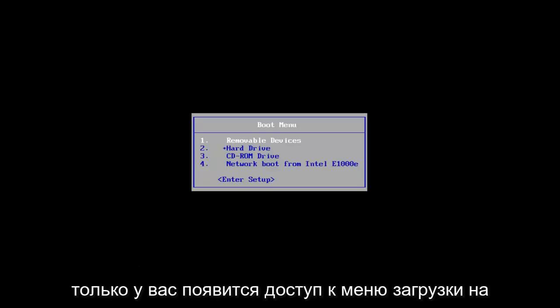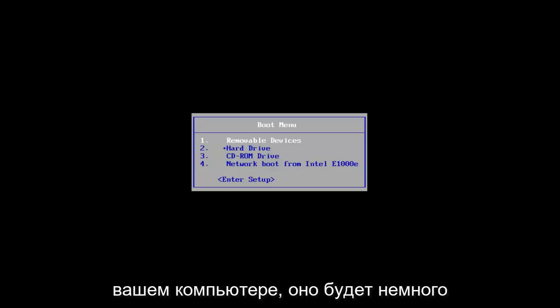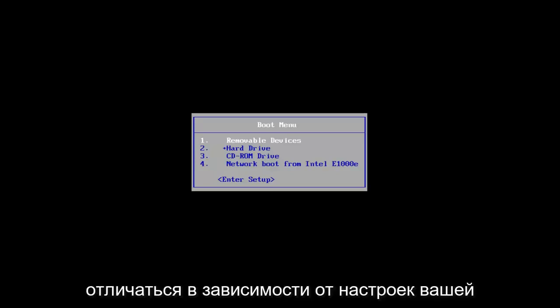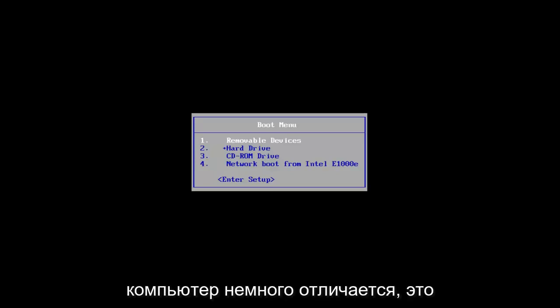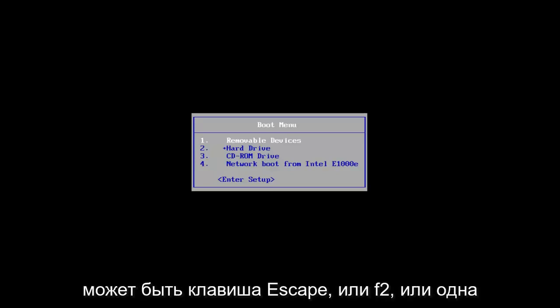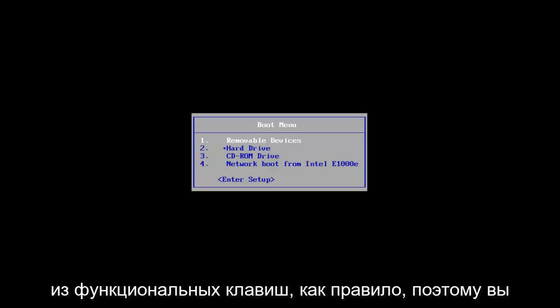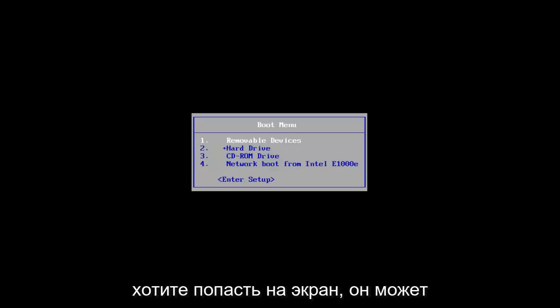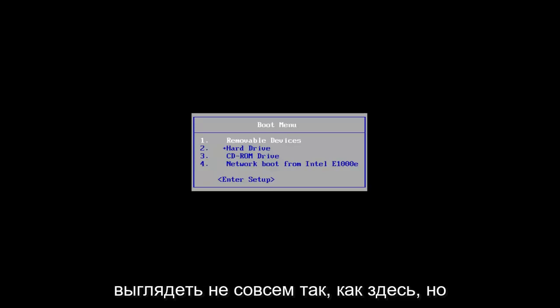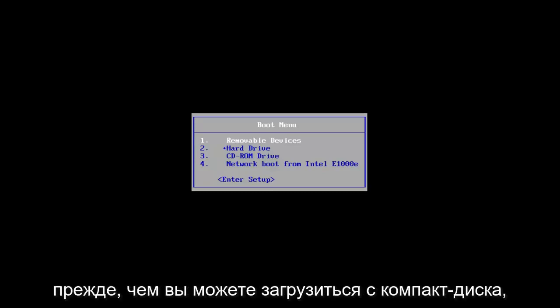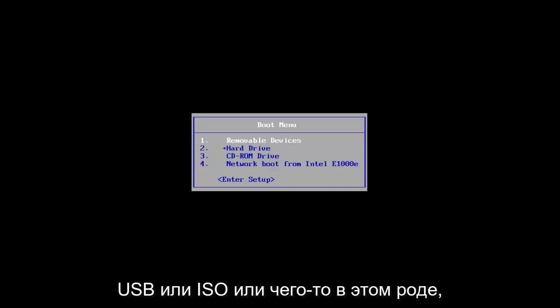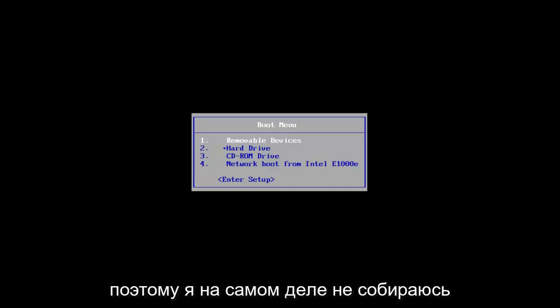Then once you have access to boot menu on your computer, it's a little bit different depending on what your motherboard settings are and every computer is a little bit different. It could be the escape key or the F2 or one of the function keys typically. So you want to get to a screen, it might not look exactly how it appears on here, but you might have seen something like this before where you can boot from a CD or a USB or an ISO or something along those lines.